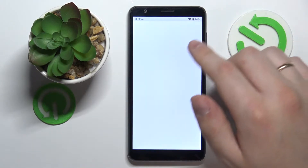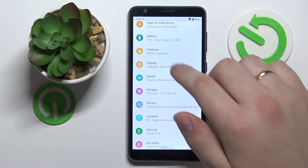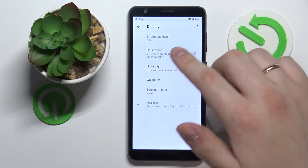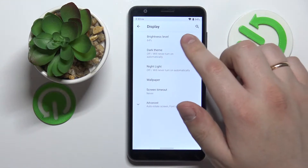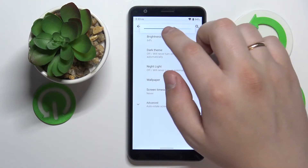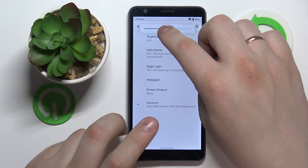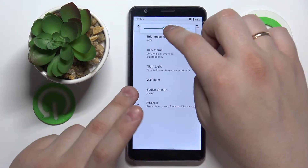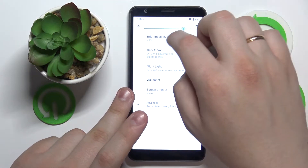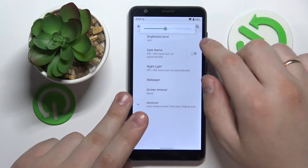Let's go ahead and open up the Settings Display category and start. First we have the brightness level bar, which allows us to regulate the brightness level of our display, as you can see right here.